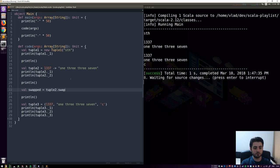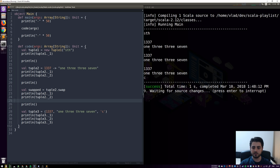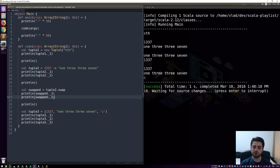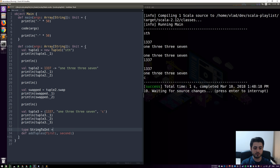Calling `.swap` on the Tuple2 gives us `1337` and the string, and after swapping we have the string and then `1337` — literally swapped. For our digital clock we could use tuples, but they aren't really type-safe — they're basically just containers for data. We want to enforce constraints, so let's demonstrate a function called `addTuples` that adds two tuples, using a type alias `StringToInt` for `Tuple2[String, Int]`.